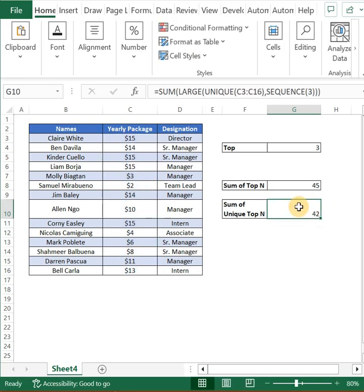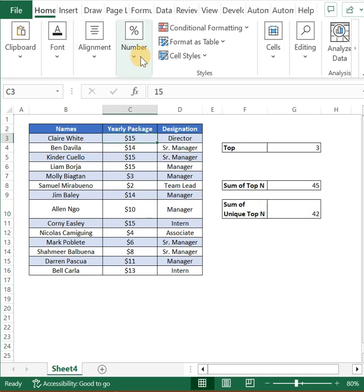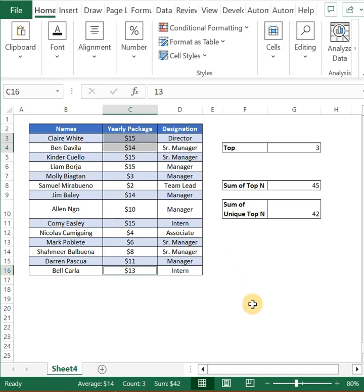You see the value is 42. How is this value calculated? 15 plus 14 plus 13 — so this gives you a value of 42.